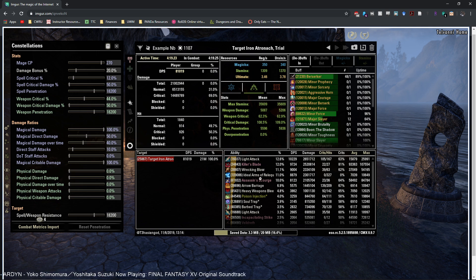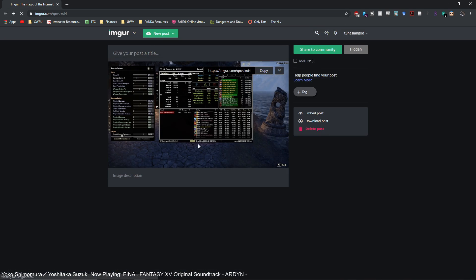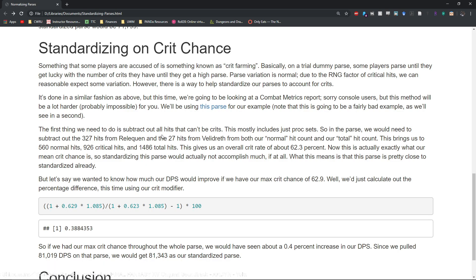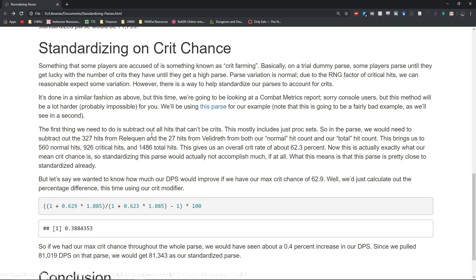So the first things you have to do if you're standardizing on crit chance is you have to subtract out all the hits that can't be crits. This is basically at this point in the game pretty much only proc sets.